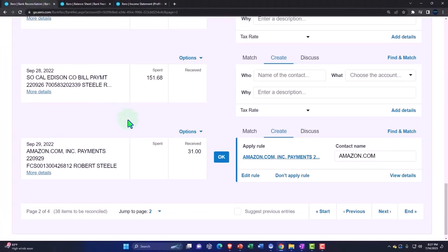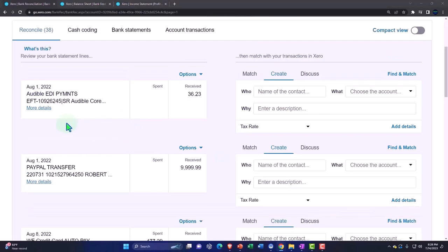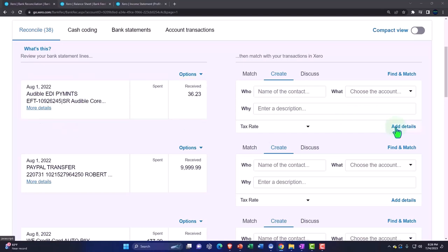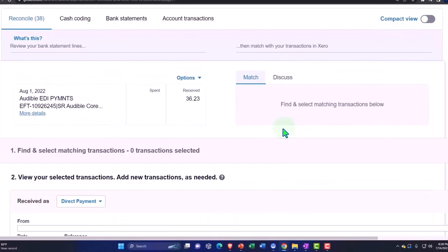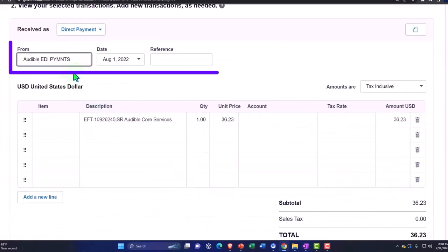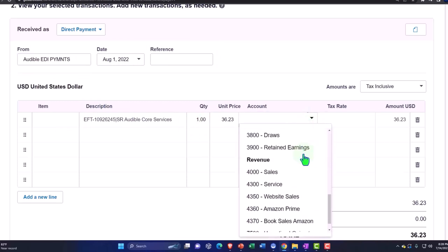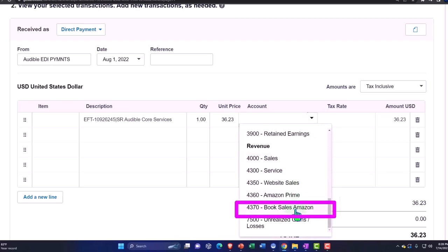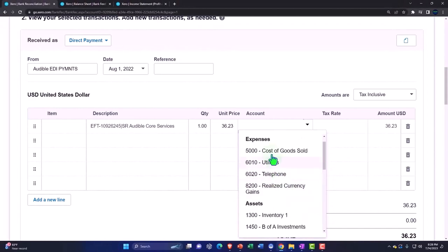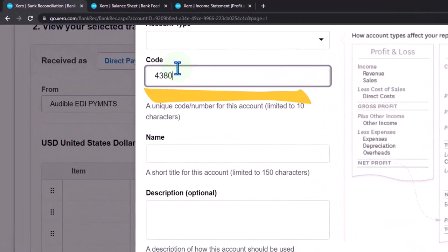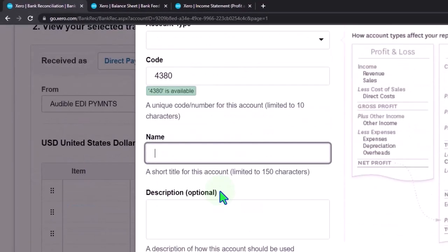Let's go back to the tab to the left and add some other income items. Here's an audible income item. I'm going to add the details on that one and make a rule for it. I'll make another account for it — maybe I'll just call it audible. I'll adjust it on the rule anyway. I'm going to make another income account, which I'll call 4380.